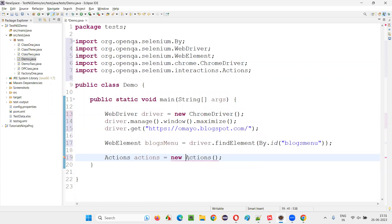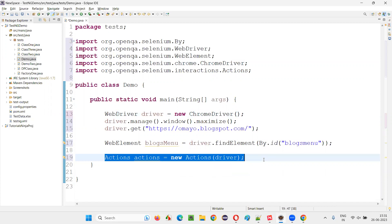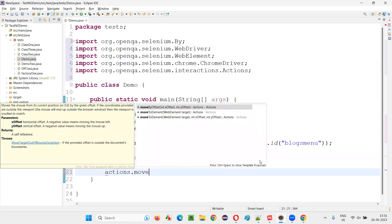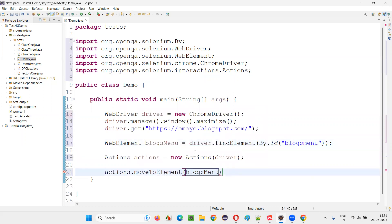So here the constructor cannot be empty. I have to pass this driver. You see, I'm able to create an object for this actions. So actions is a class. Actions dot, I'll simply say moveToElement and I'll just give this blogs menu as element.